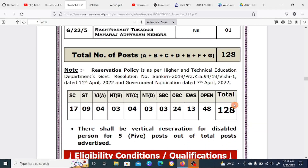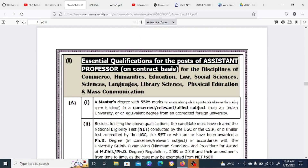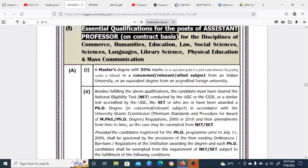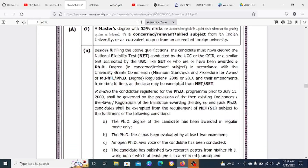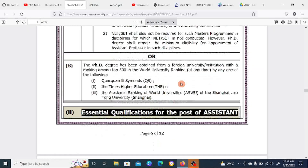In total, 128 posts are being released. Qualifications vary by discipline and include Commerce, Humanities, Education, Law, Social Science, Science, Languages, Library Science, Physical Education, and Mass Communication. You need a Master's degree with 55% marks, a competitive exam qualification, and a PhD is mandatory — though preference is provided accordingly.